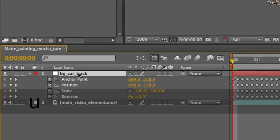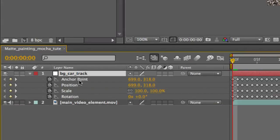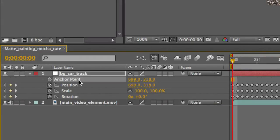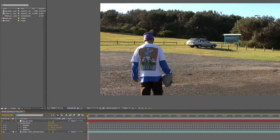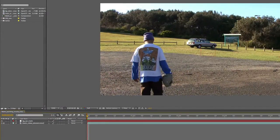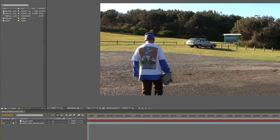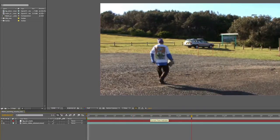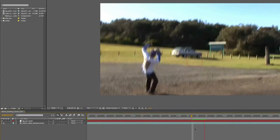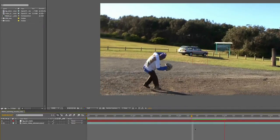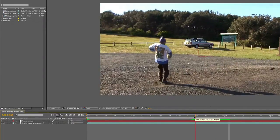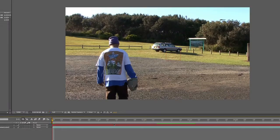On that layer, press U. Press on Anchor Point, delete it, right-click, Reset. So now your tracking data is ready. As you can see, it moves with the car. We're going to go back to Mocha later to track this sign and this pole here.